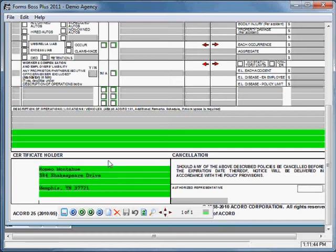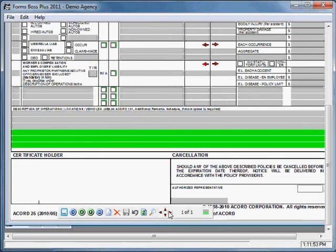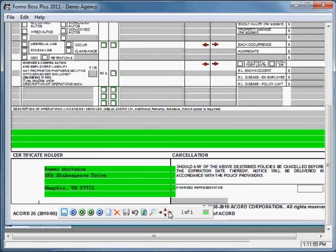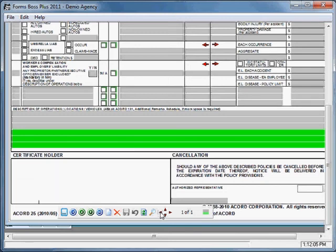And keep in mind that the actual green part won't print when you actually print the form. Just this text will print. So you don't have to be concerned about if you move it to the right a little bit and these fields are overlapping the line. Those are not going to actually show when you print it out. So you just move that to wherever you want it to be.